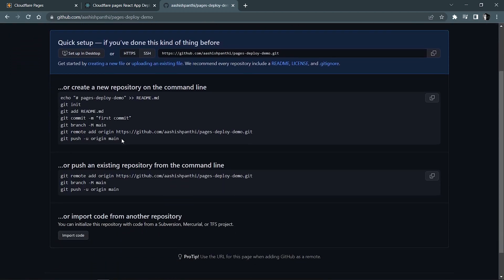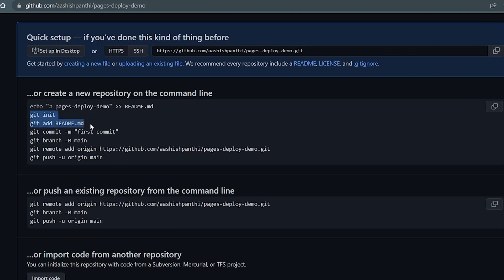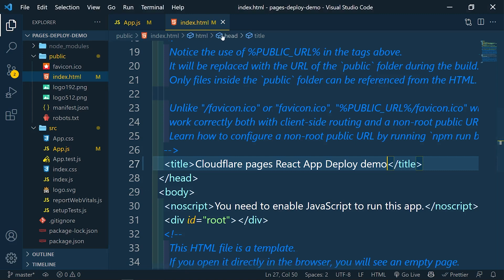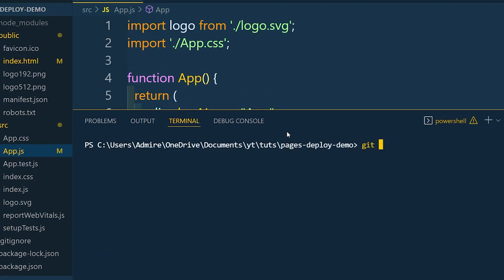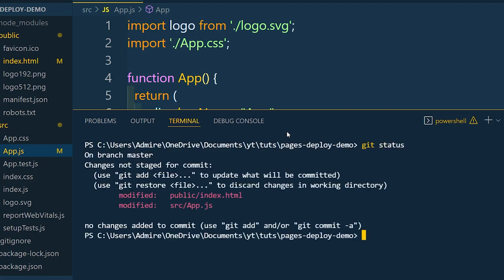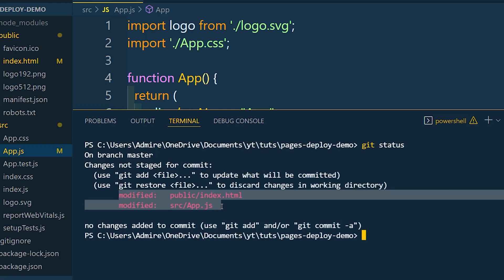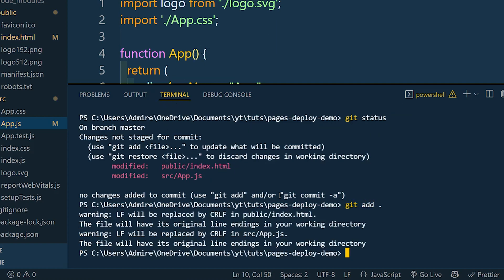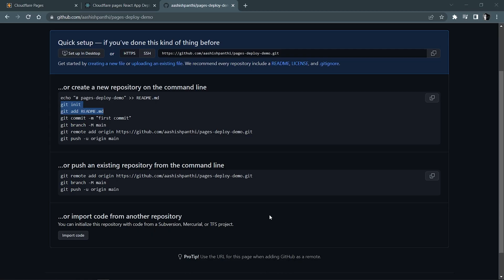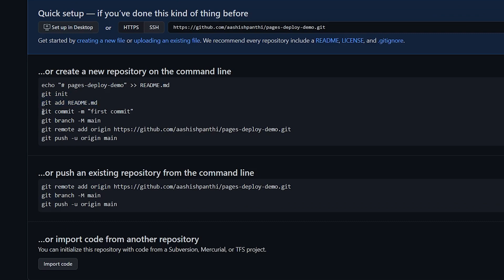We don't need to do 'git init' and add all those files. Let me show you — open up a terminal, stop the server, and check the git status. You can see that we have already initialized our git, so we don't need to do that. We've only manipulated index.html and App.js, and there are prior commits already. If you are not familiar with git, don't worry — just follow these instructions.